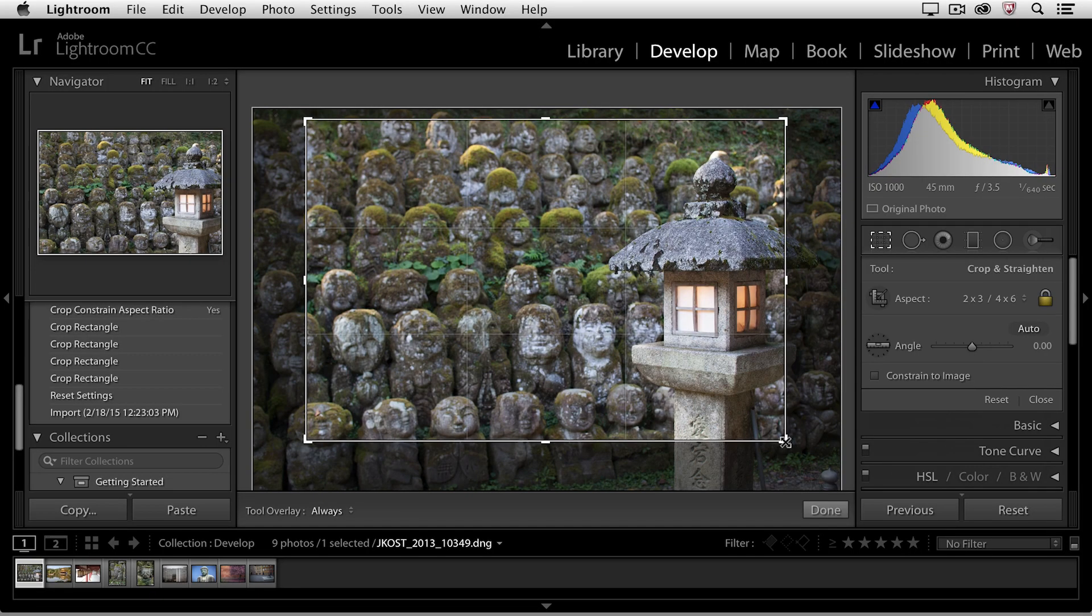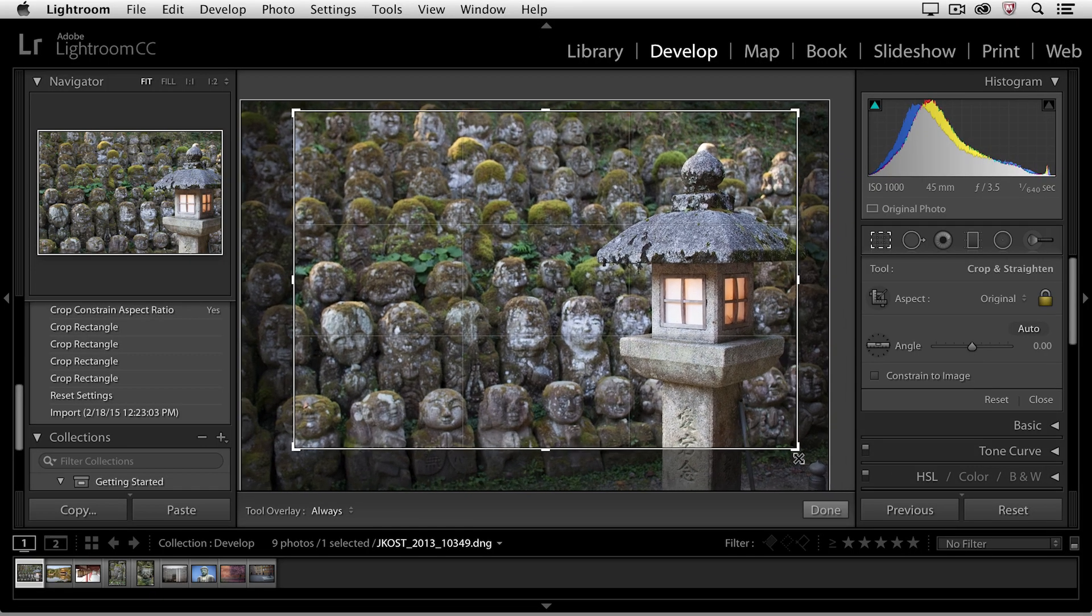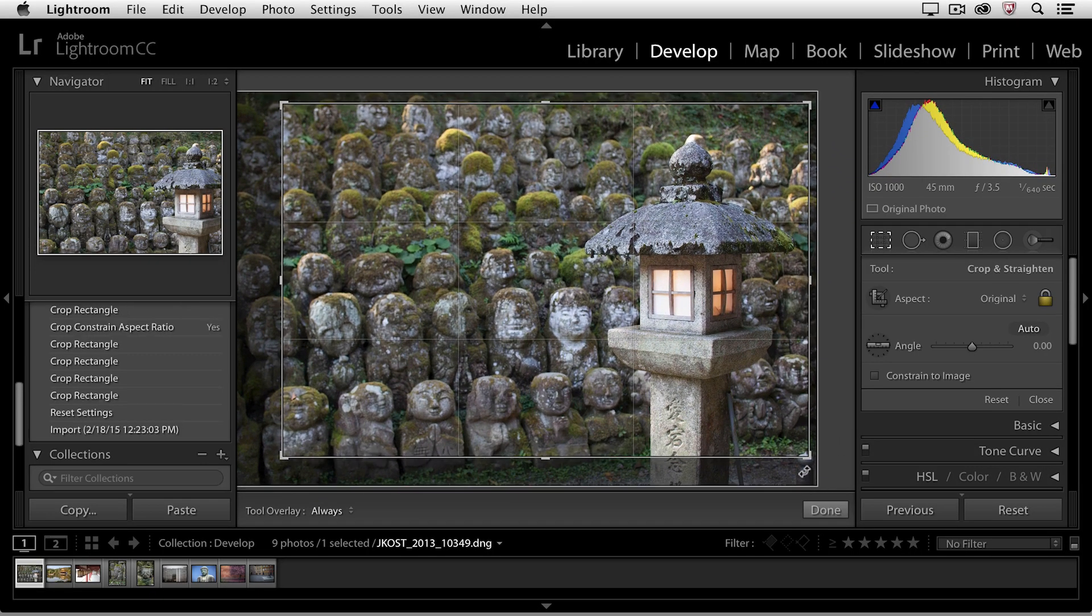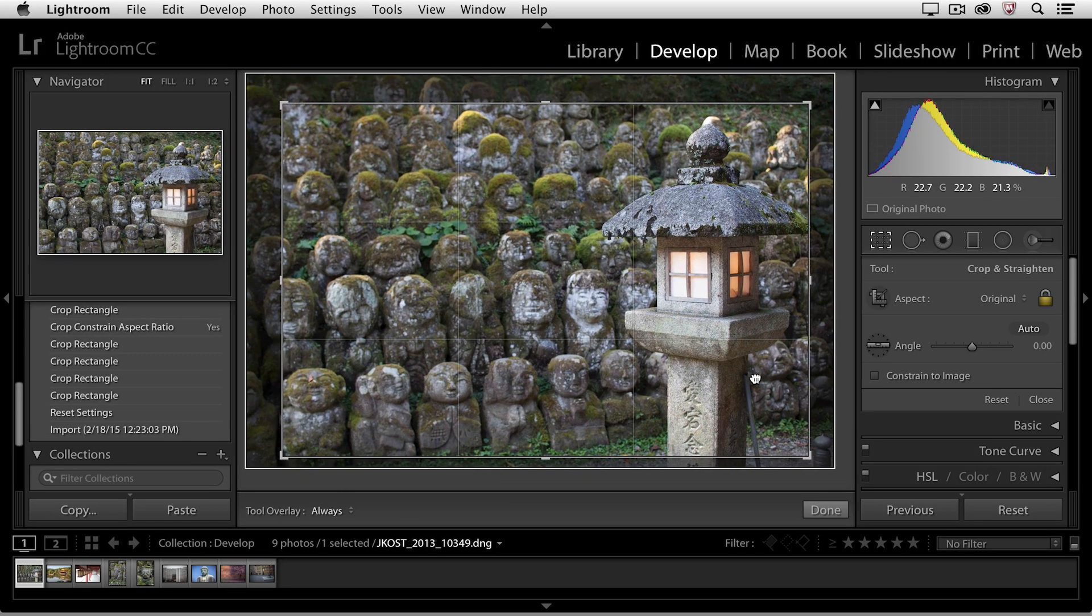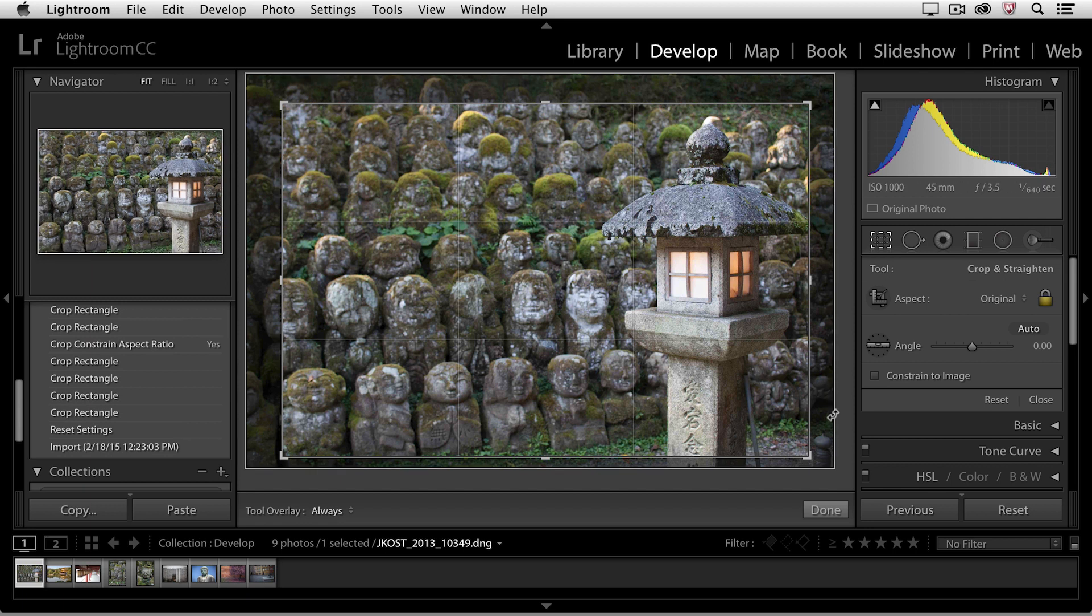Let's go ahead and enlarge the crop a little bit, and then reposition the image within that crop.